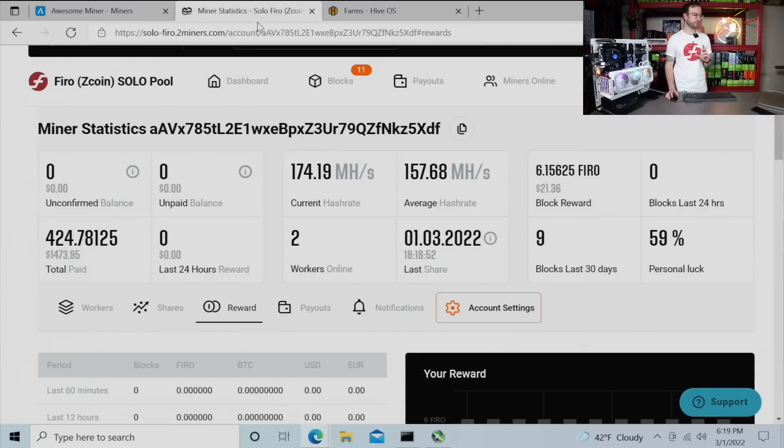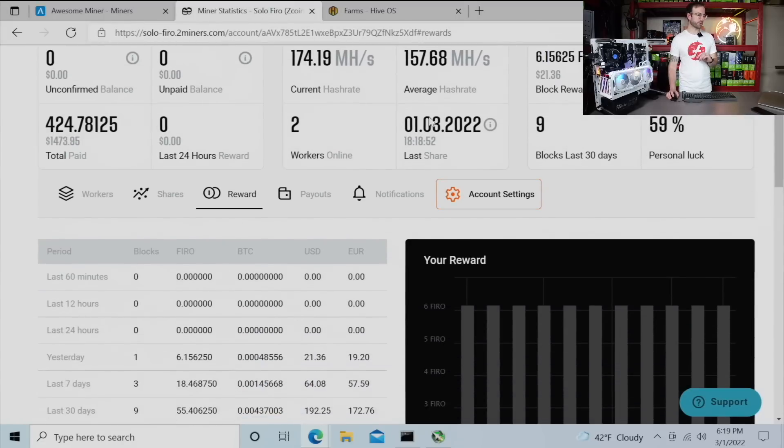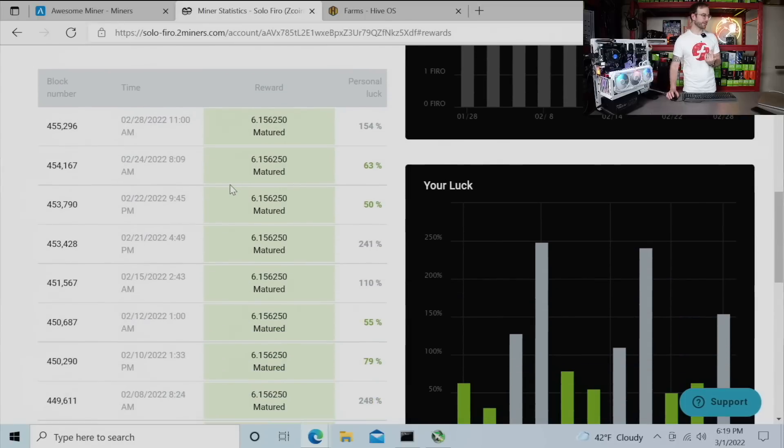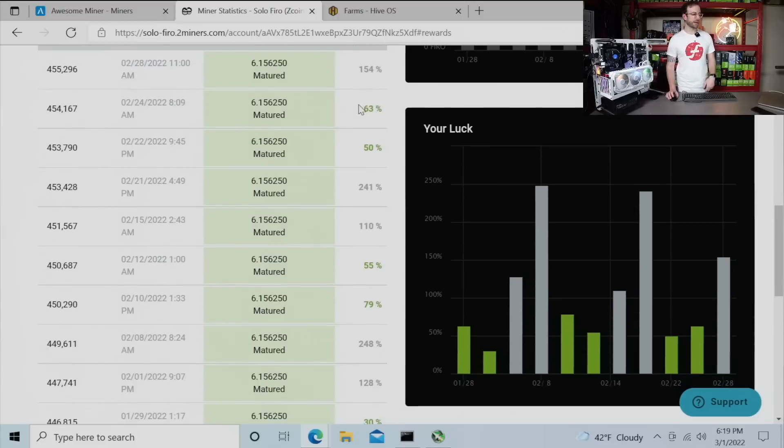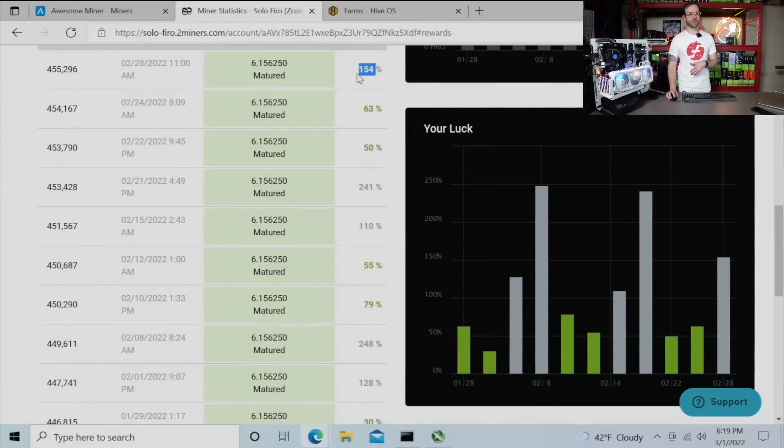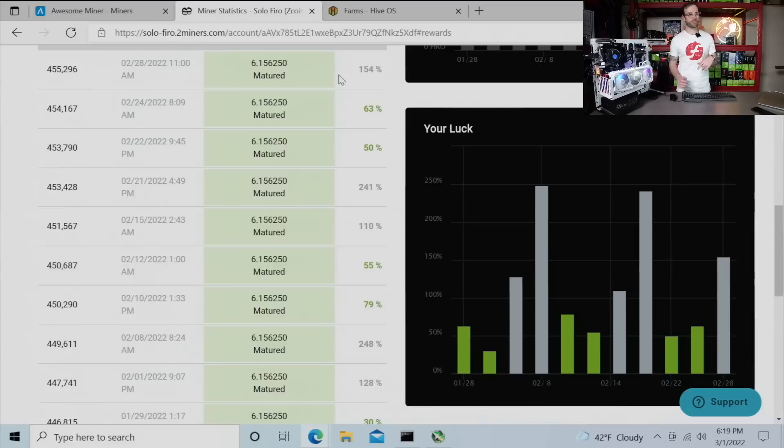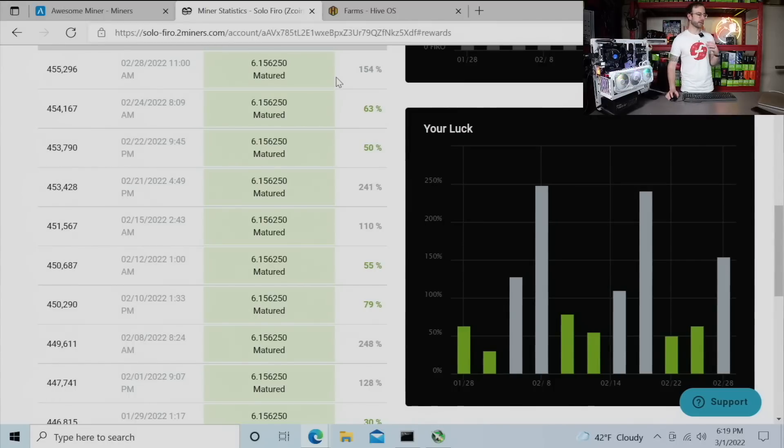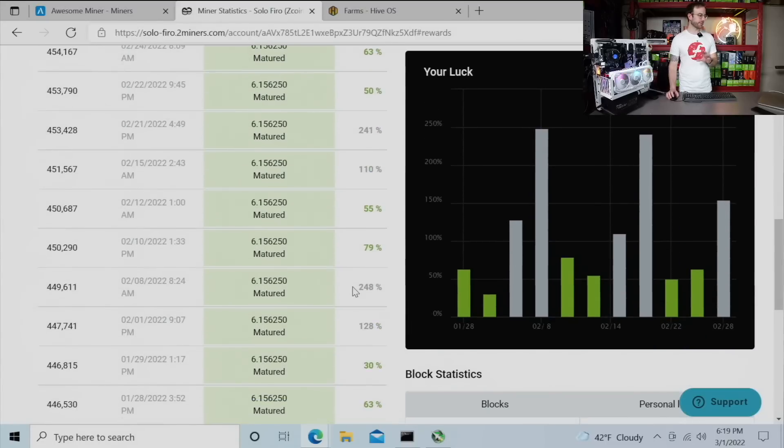We're going to go over to two miners solo mining. And you can see my personal luck right now, 59%. I did just hit a block recently. I think this was yesterday as making this video. And you can see really bad luck, 154% luck. Anything above 100 is bad luck, means it took longer than if you statistically just mine to a pool. But anything under 100% luck means that you did better than if you were just mining to a pool.